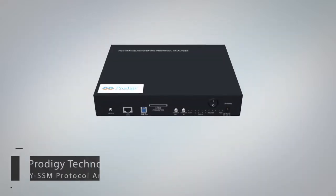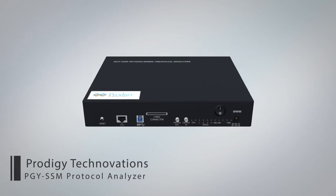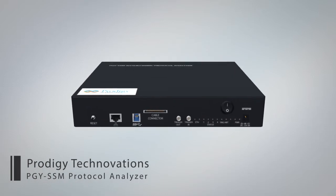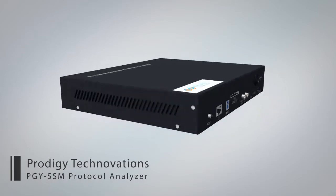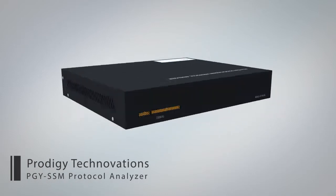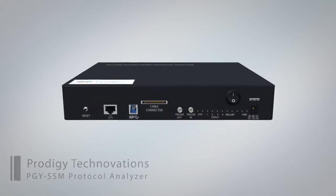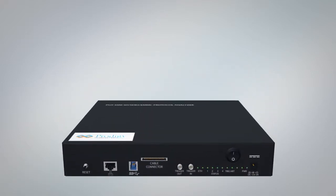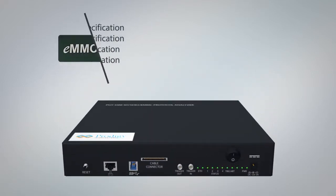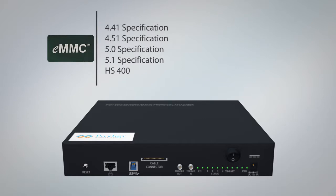Introducing Prodigy Technovation's PGY-SSM Protocol Analyzer, industry's best solution to debug memory technologies. PGY-SSM supports EMMC 5.1 specifications.